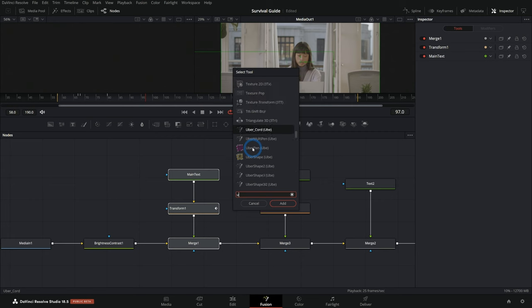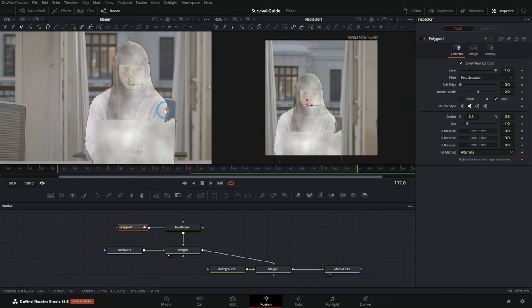We cover how to stay organized — type Und for underlay — and how to do some of the stuff you just need to do inside of Fusion, like how masks always stretch to whatever you have them connected to. This is perfect for anybody who wants to use Fusion to make motion graphics, animations, compositing, or visual effects.